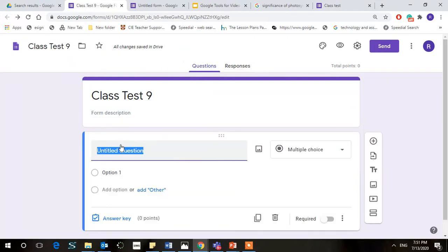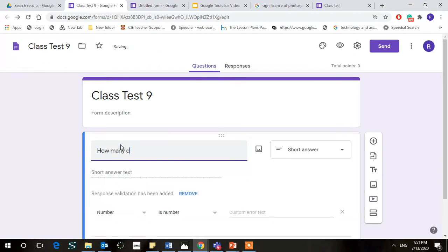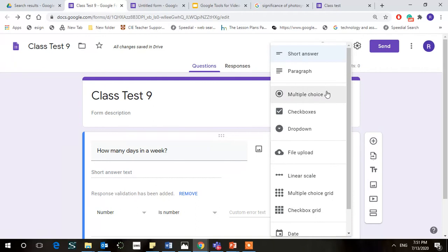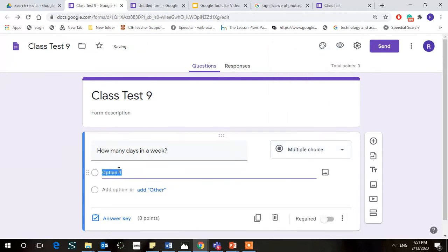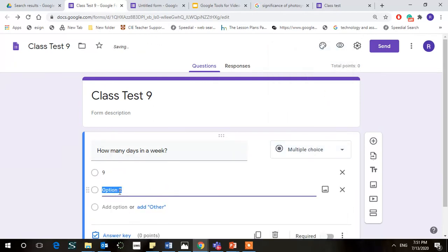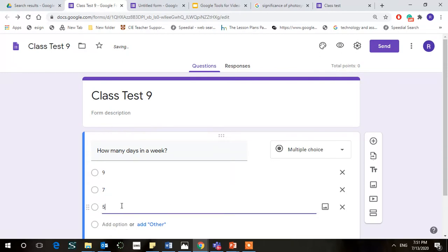Okay, so let's make the first question which we're going to take as a multiple choice question. How many days in a week? Okay, let's give options. I want to make it multiple choice: nine, seven, five.